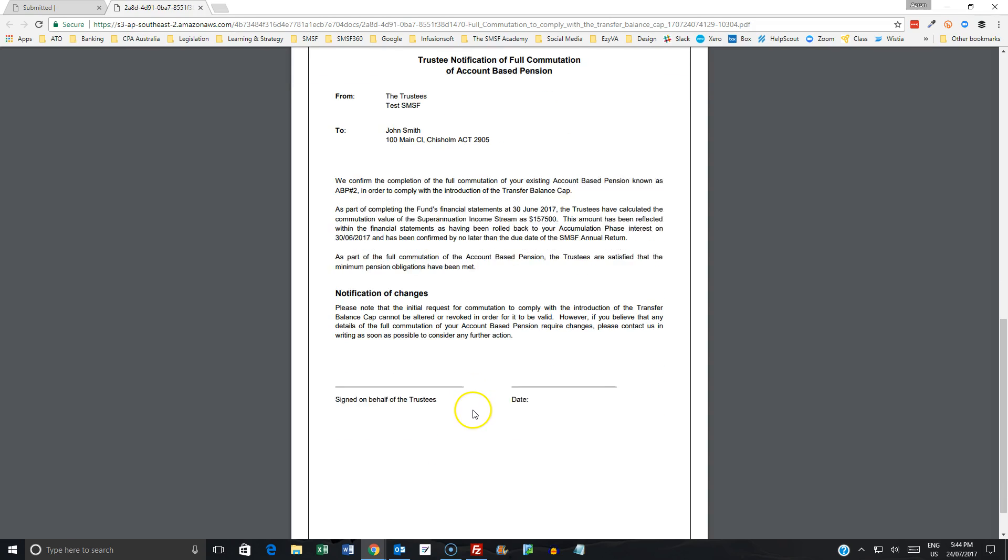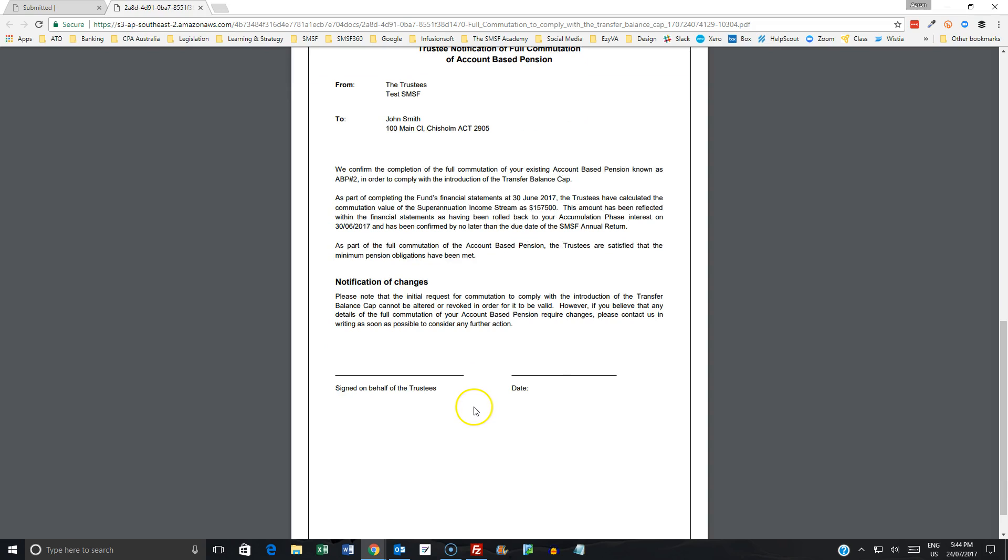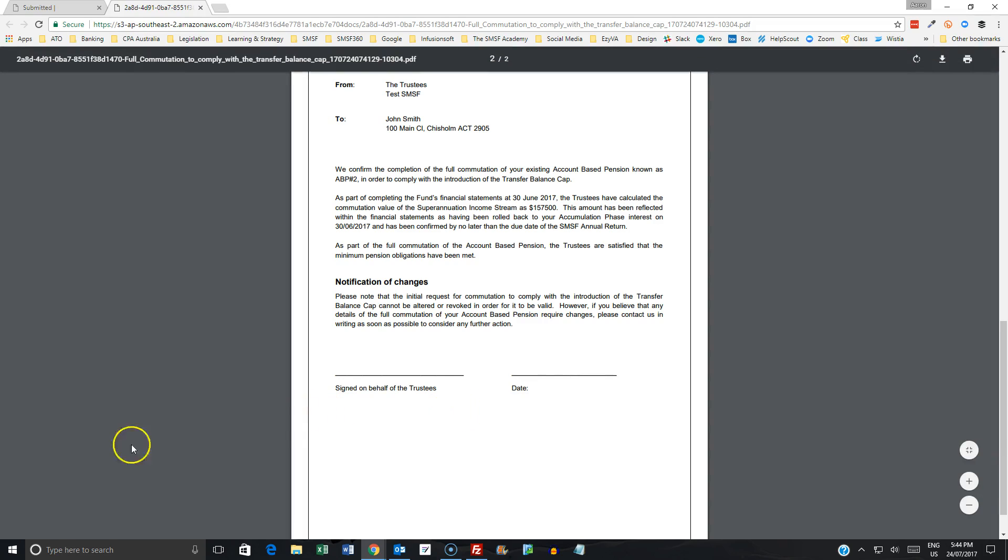So that is what I would call the second set of documents around complying with the introduction of the transfer balance cap. So if you do have any other questions in respect to this documentation, please feel free to get in contact with us, and we'll be more than happy to go through it with you. Thank you.